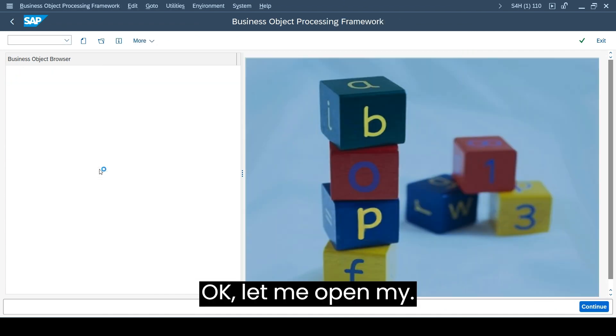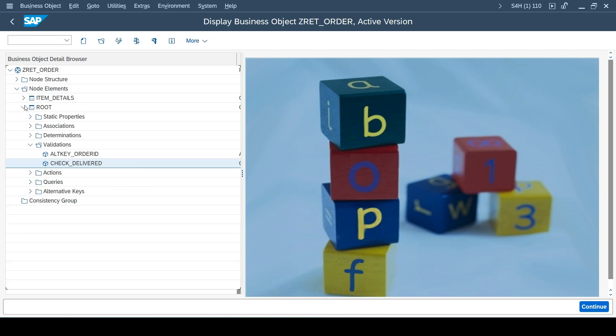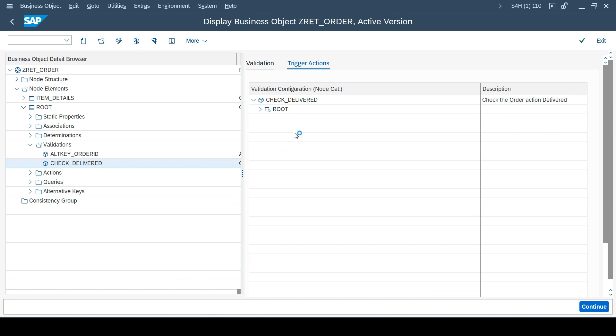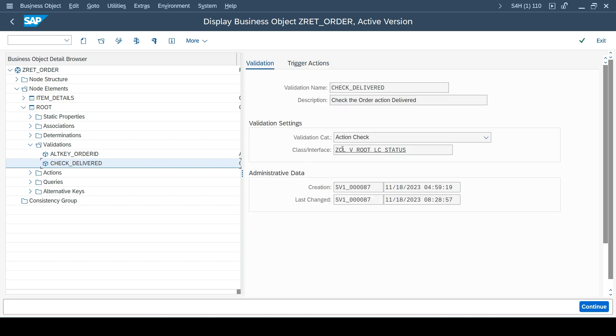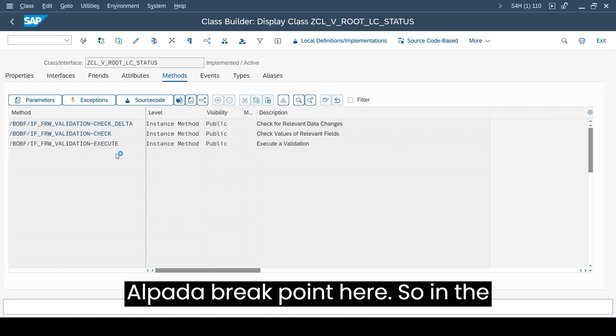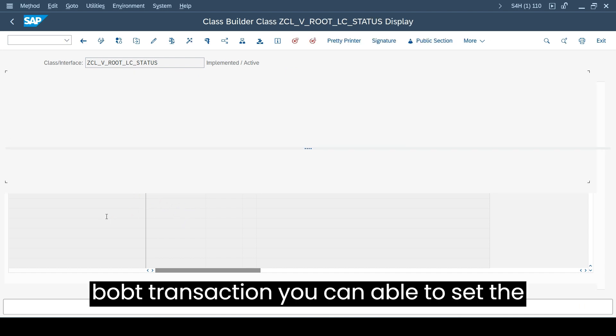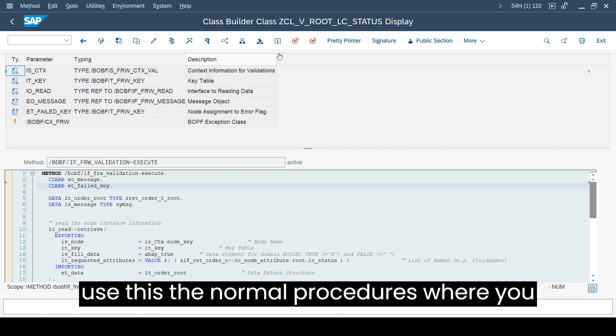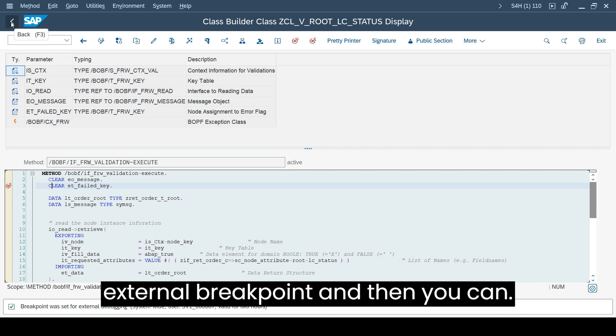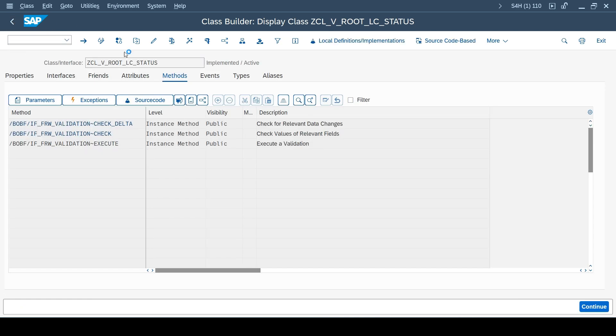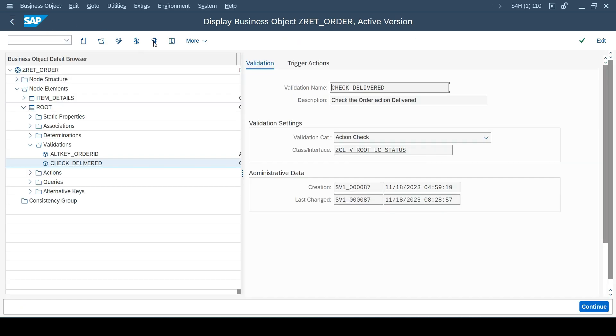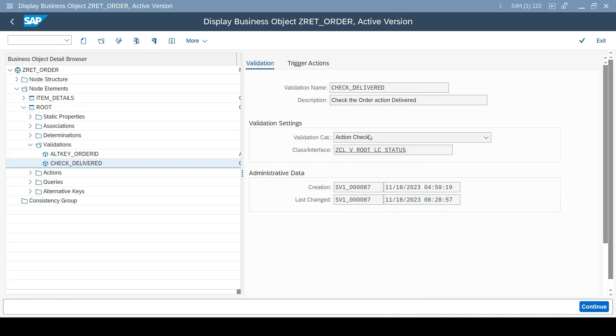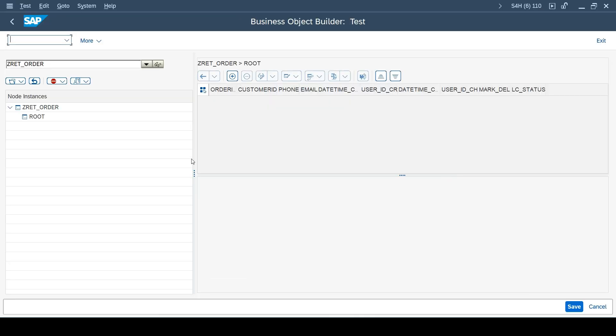Let me go out and come back. Let me open my BO again and open my class. I'll put a breakpoint here. In the business BOBT transaction you can able to set the breakpoint directly, otherwise you can use the normal procedures where you open the code and set the external breakpoint, and then you can start executing that business object in the test transaction code.